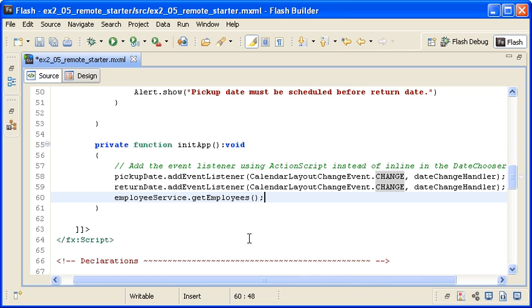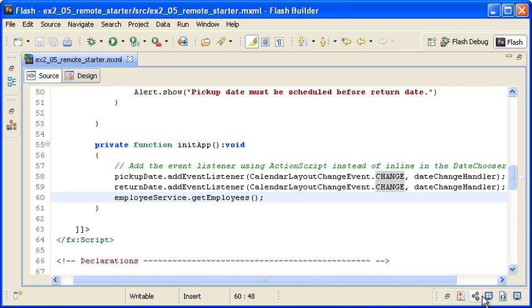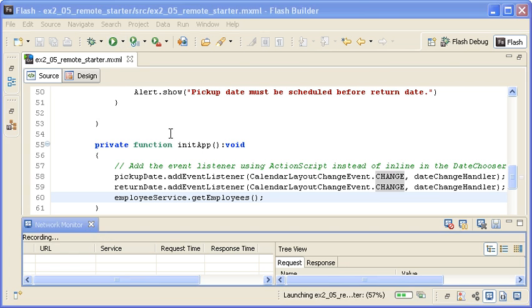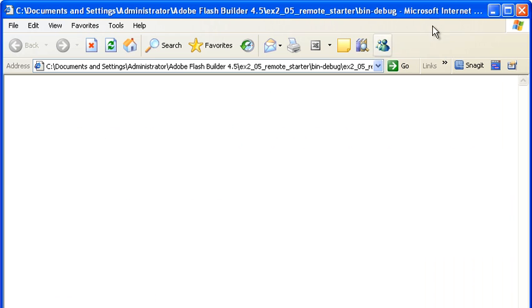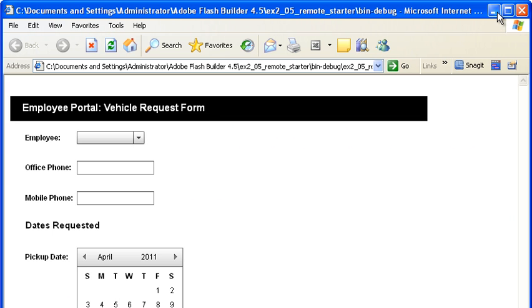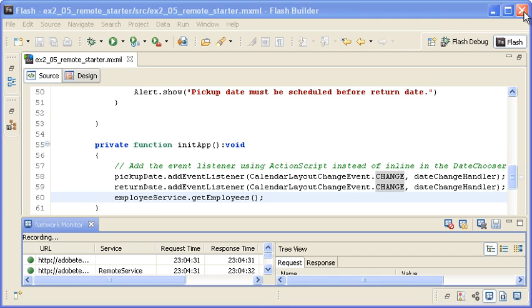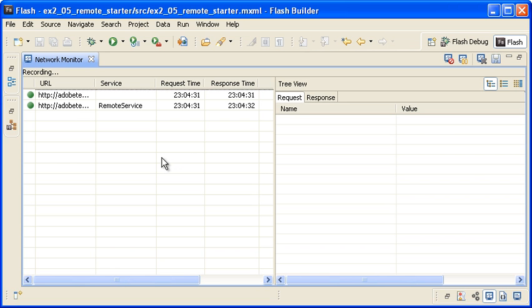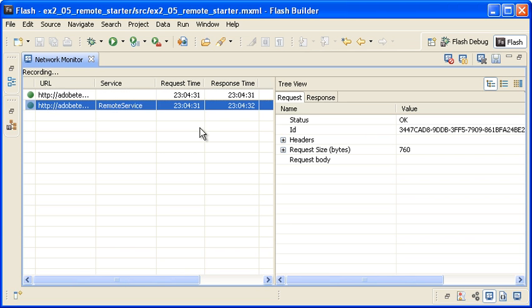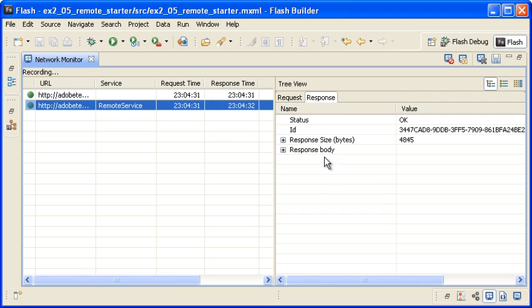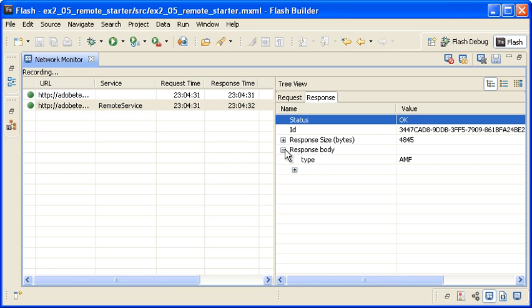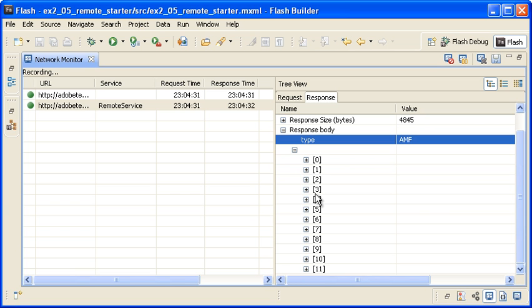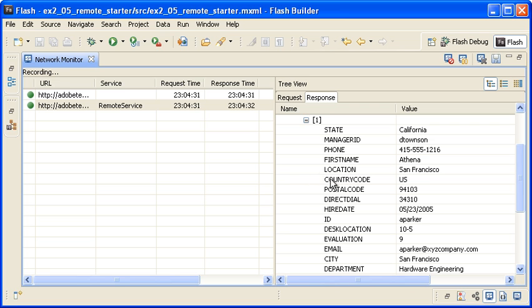I am saving the file and then selecting the NetworkMonitor view and enabling the tool. I am running the application and then switching back to Flash Builder to look at the network traffic. The RemoteService call is for the GetEmployees method. I am selecting it and then clicking on the Response tab. When I expand the response body, you can see that the type is AMF and that all the data is indexed. Note that the property names are all in uppercase letters.